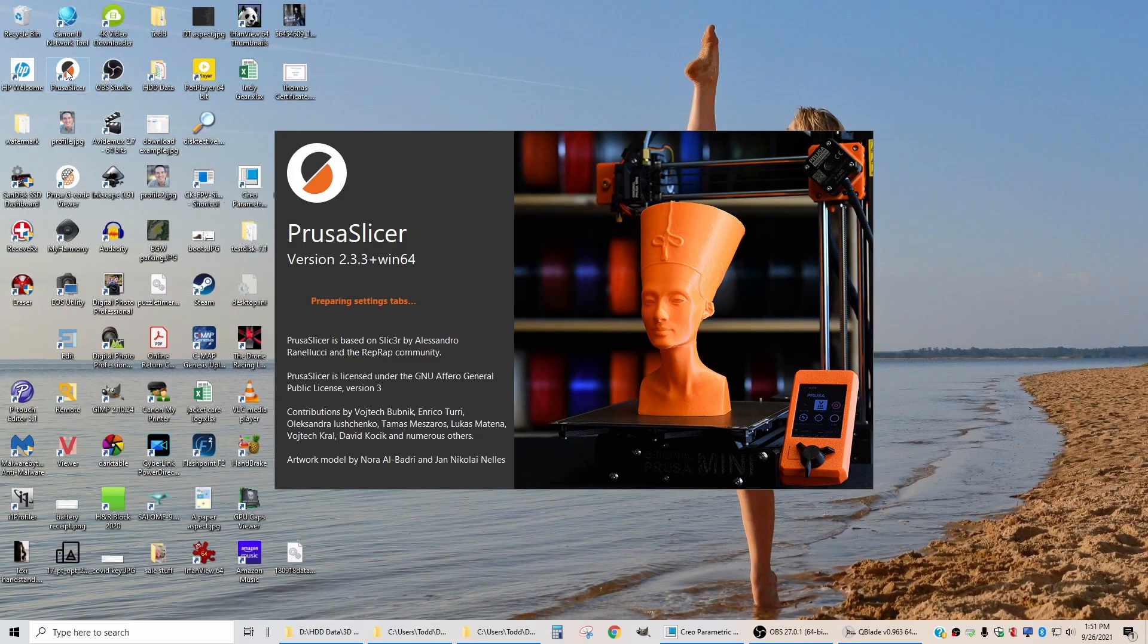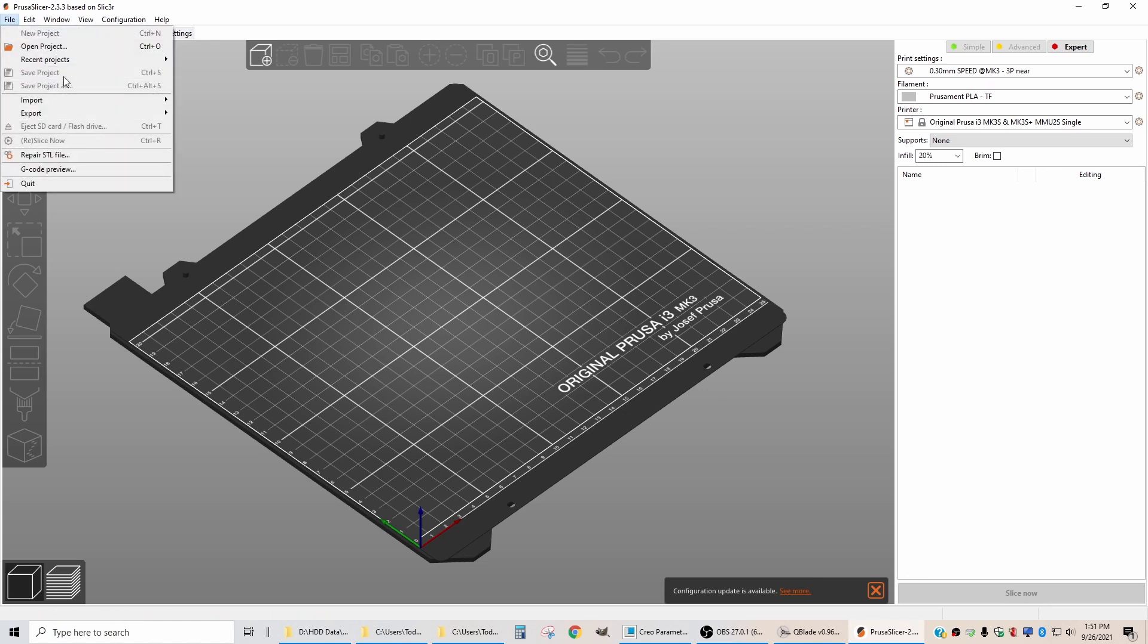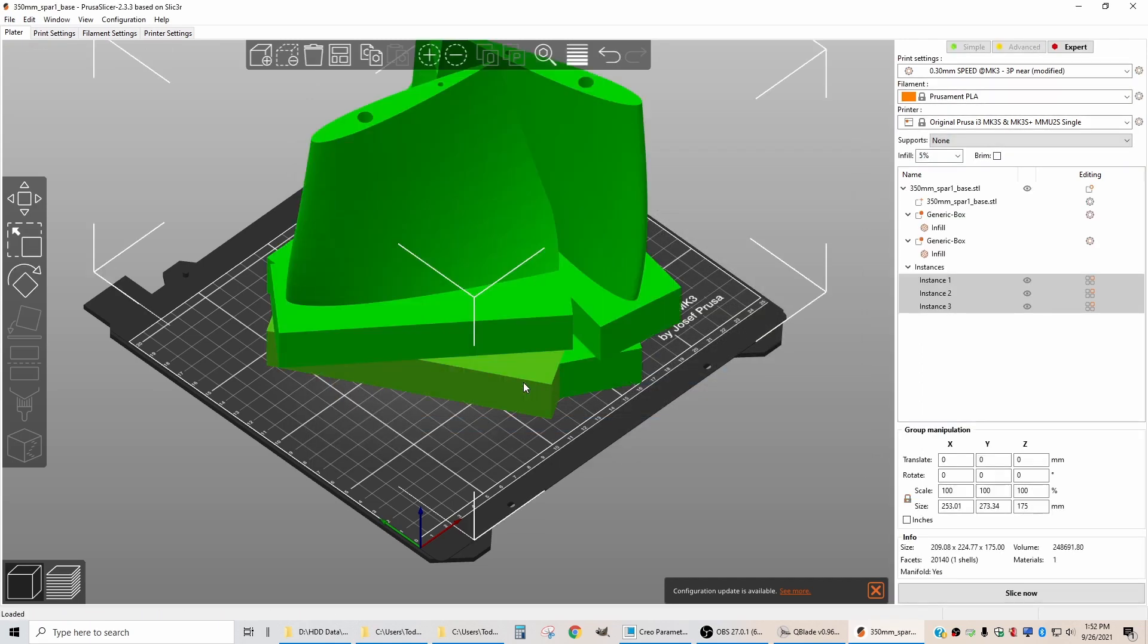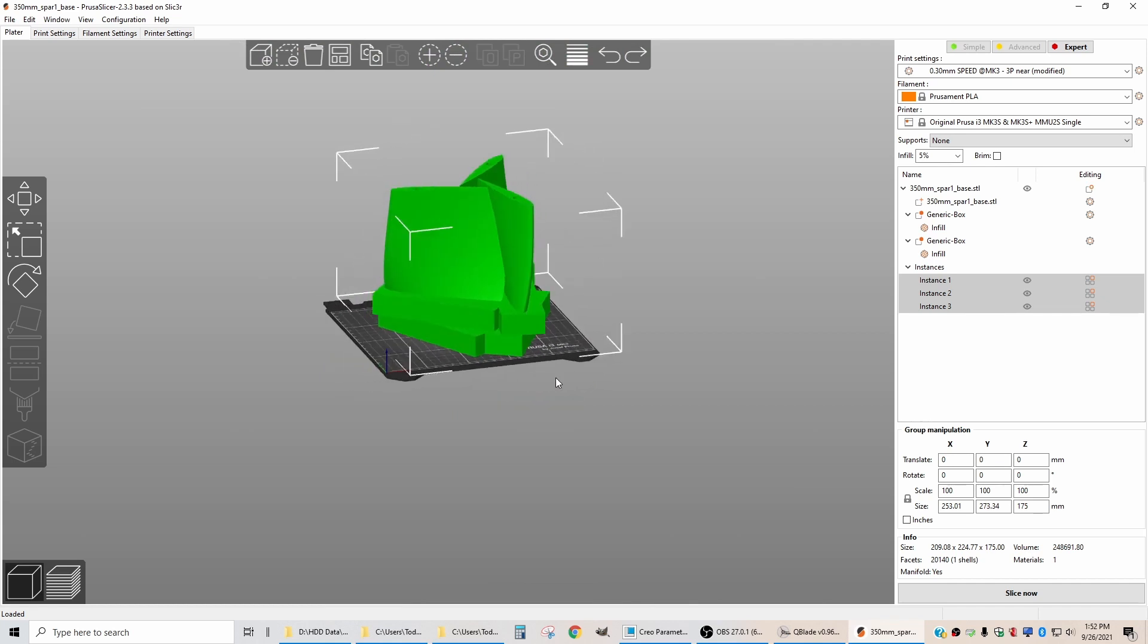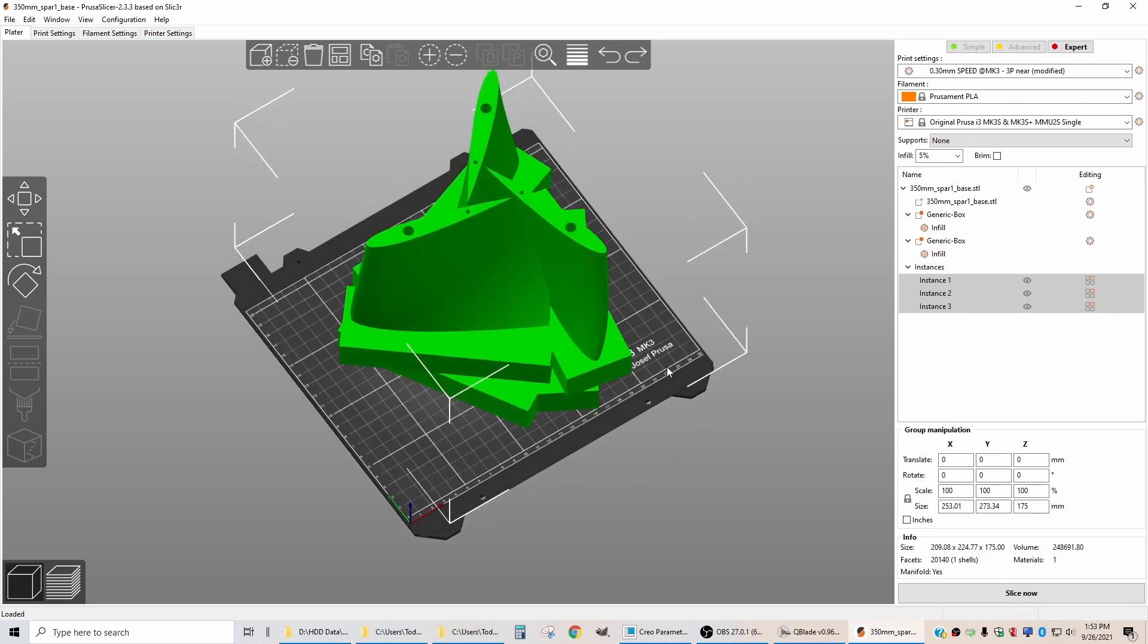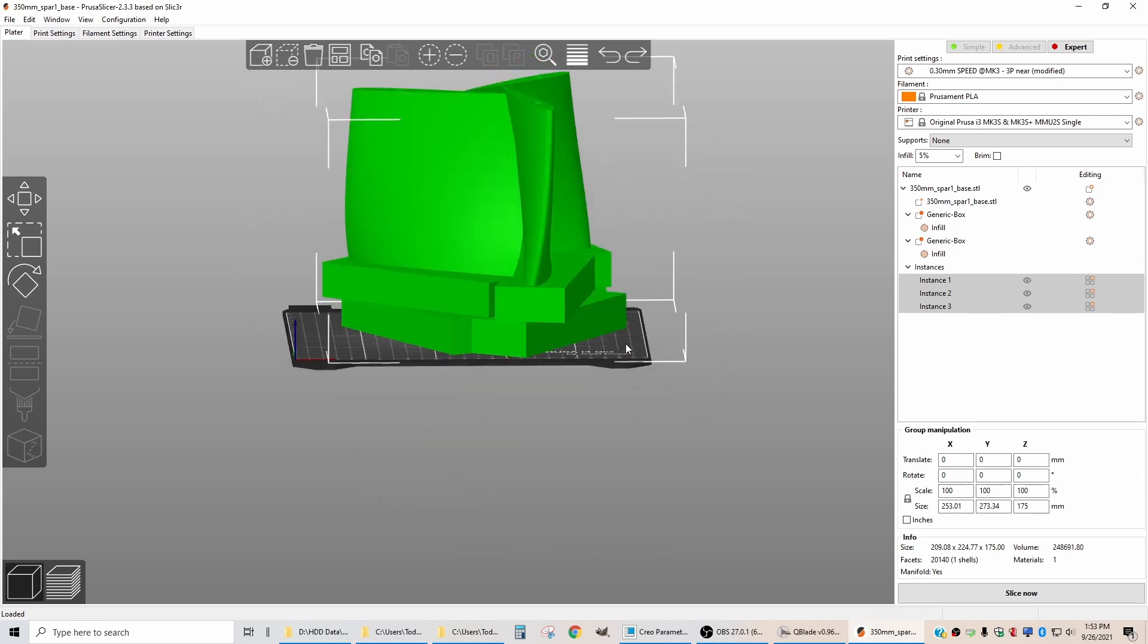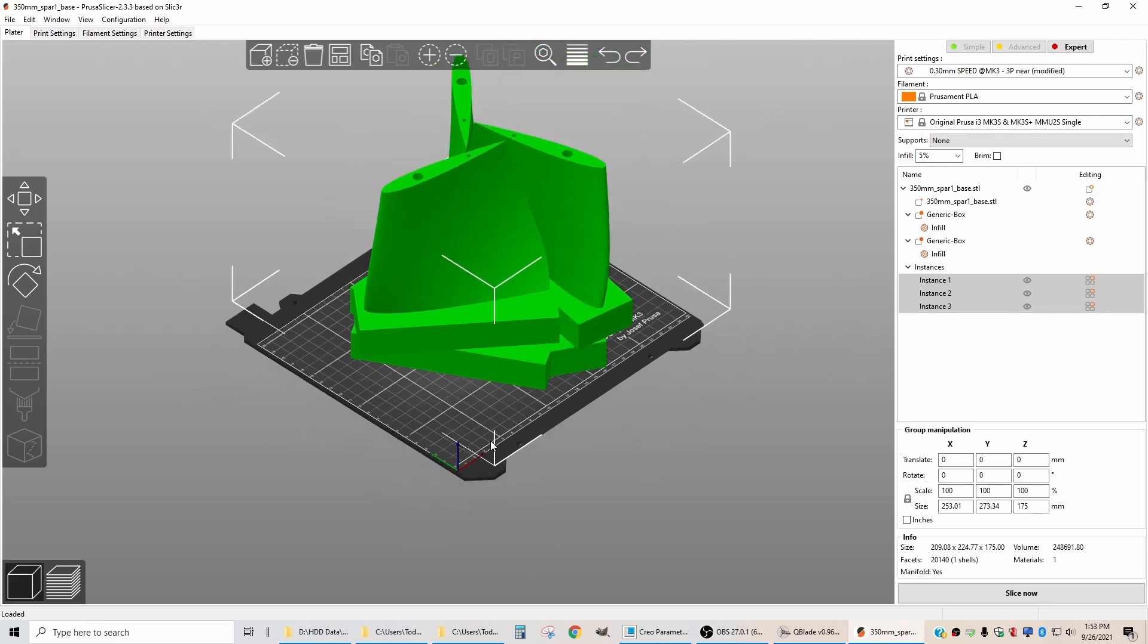The next steps happen in Prusa Slicer. I'm going to open up the project that I used to print the previous blades. We'll do the base first. When I print these, I position them on the bed so that the trailing edges of the blades just touch, just barely touch, the surface of the neighboring blade. The reason I do that is so that when they're sitting on here as a structure, they support each other, because these are super tall parts. If they don't have external support, sometimes they'll pop off the bed.